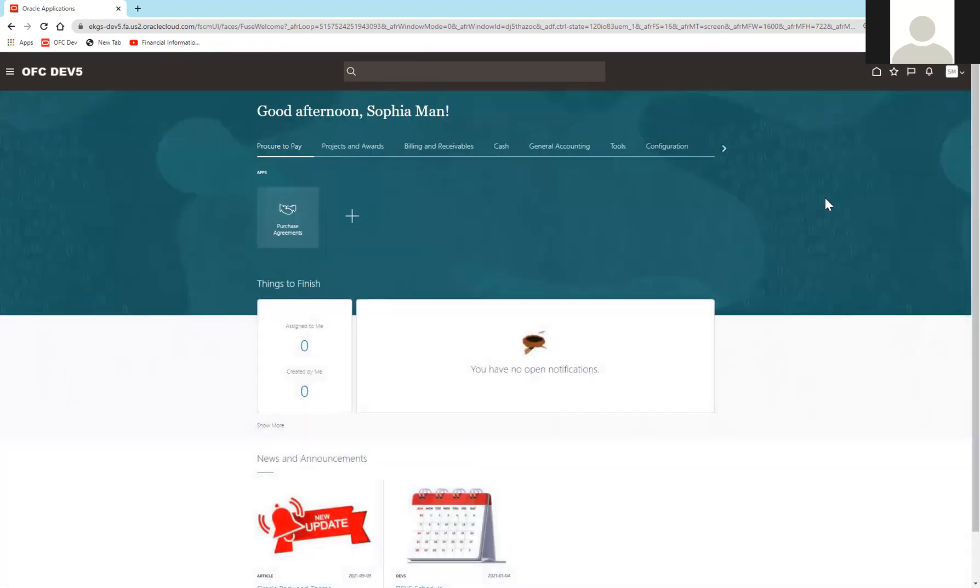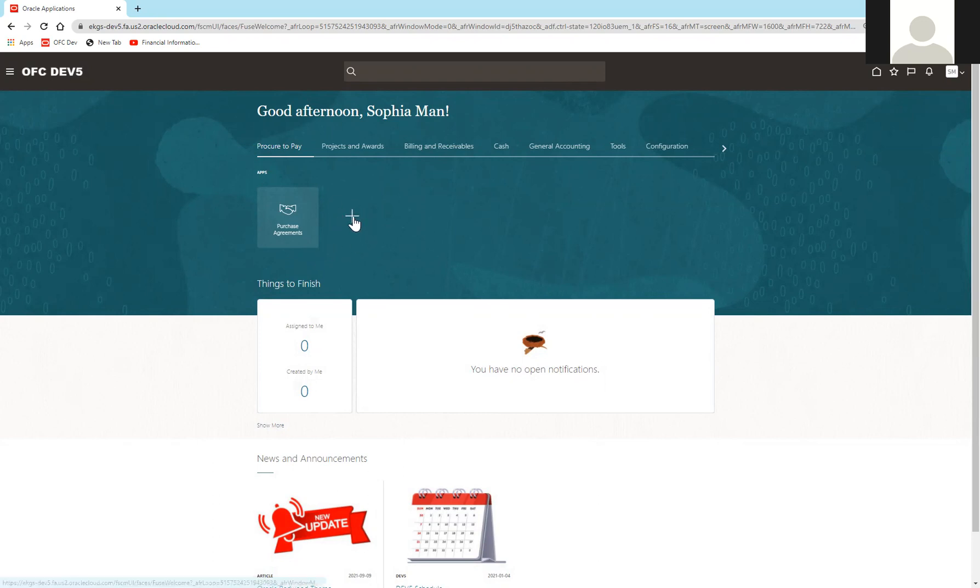So it reloads, and my home screen only shows purchase agreements. If I ever want to revert back and show other tiles, I can do the same thing by clicking on this plus sign, selecting the tiles that I wish to see again, and hit save and close.